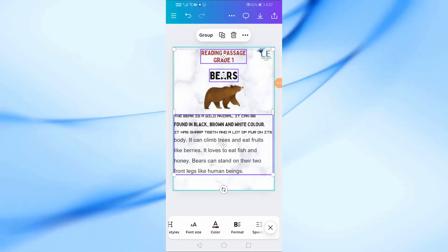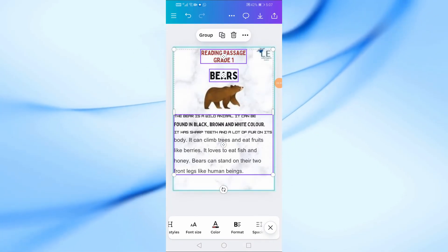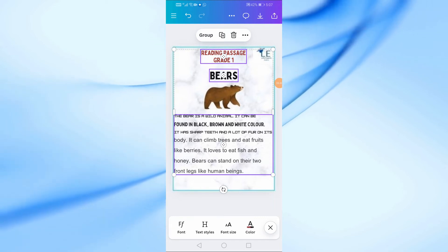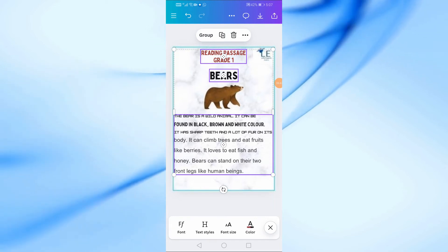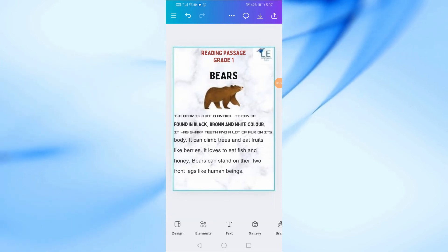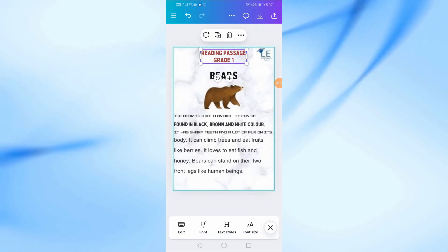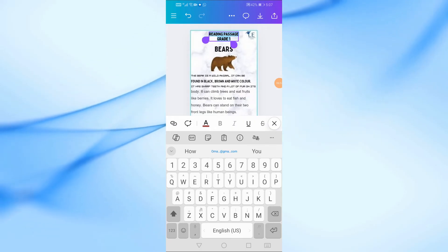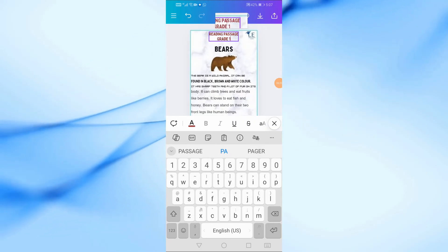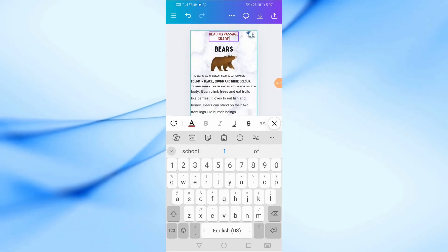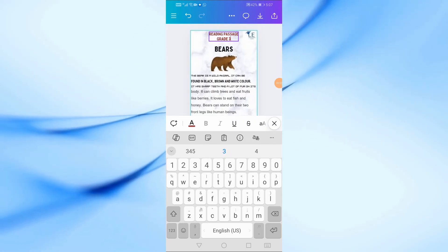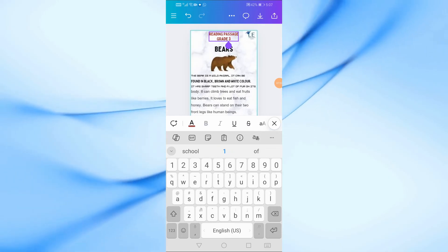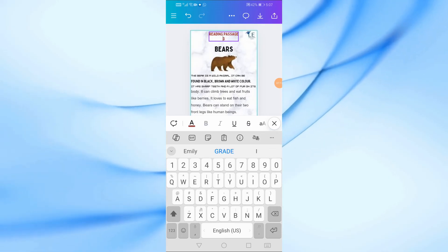Wait a few seconds, and now you can modify the text as needed. However, this feature is not free — you'll need a Canva Pro subscription to use it. As you can see, the text is editable. You can delete words, add new ones, change the font style, adjust the size, and more.